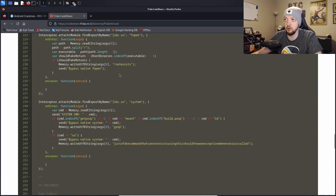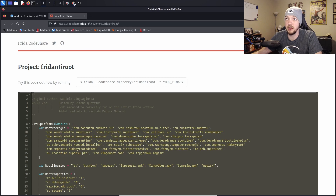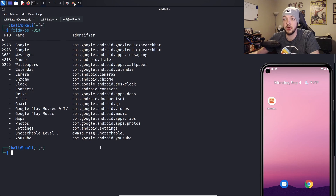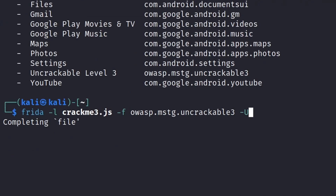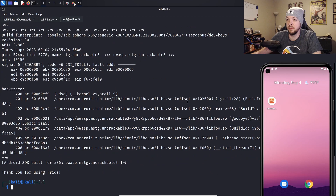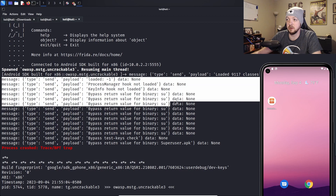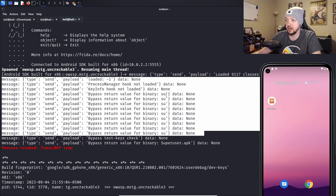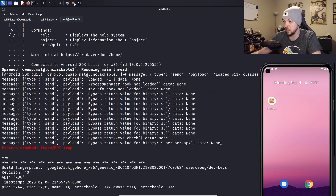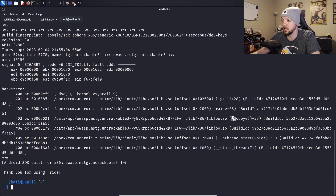I've pasted the anti-root code into my script, run the Frida server on my mobile device, and confirmed the package name. I run Frida with the -l flag for my script name, -f for the package name, and -U for USB/ADB. It launched for a second but then still crashed. I can see in the logs that it did bypass the root detection - it returned none for binary su and superuser.apk - but it's still doing some other check and running a goodbye command. My best guess is that's the tampering detection, probably detecting that Frida is running on the device.